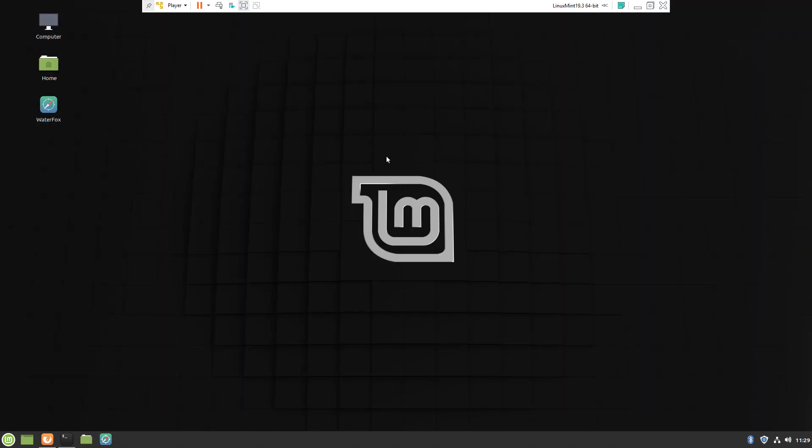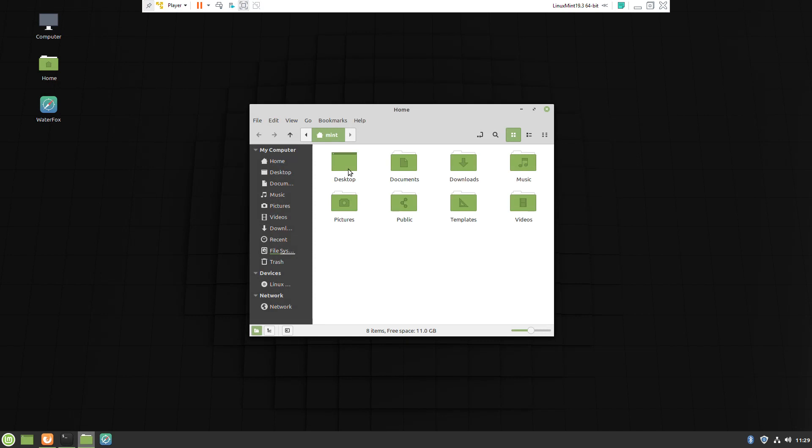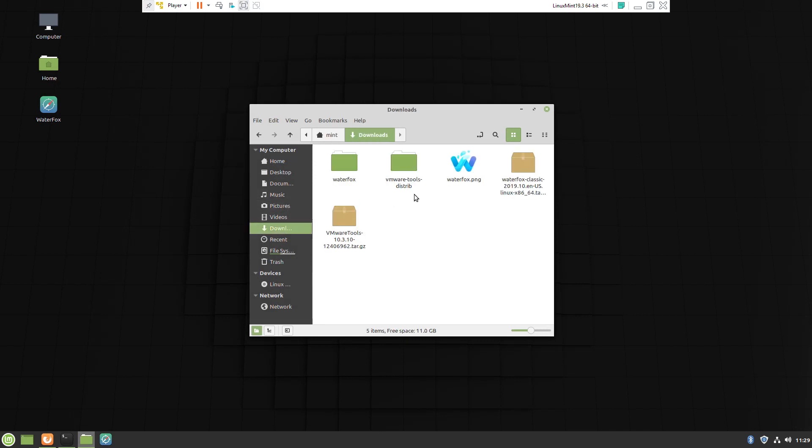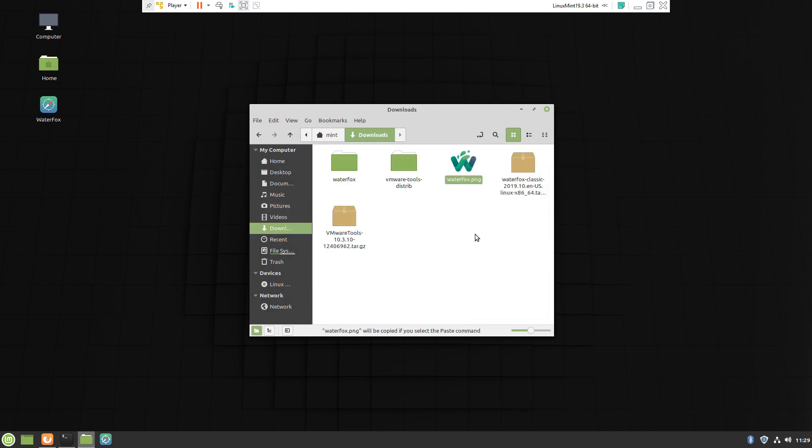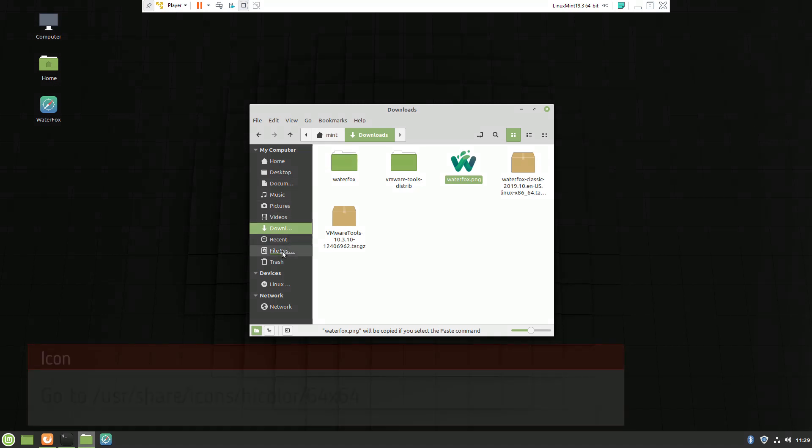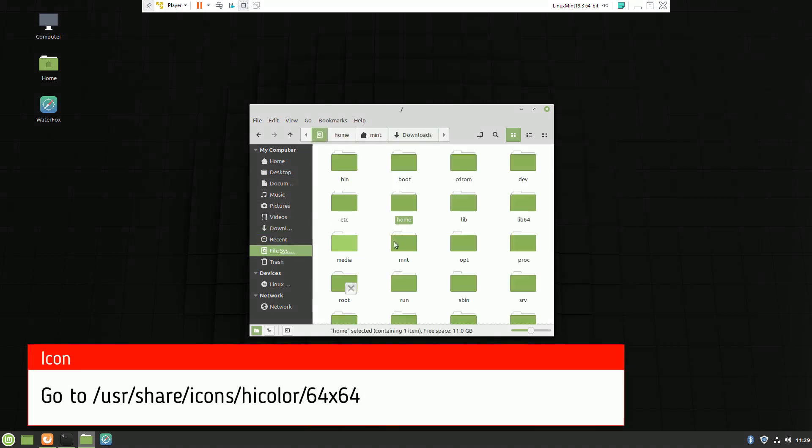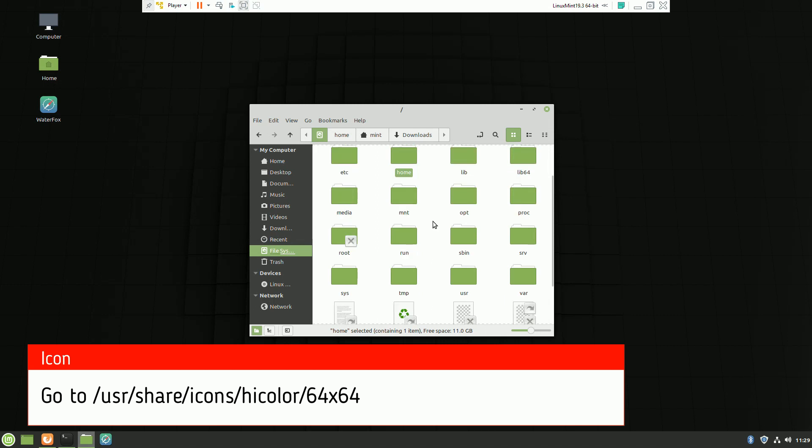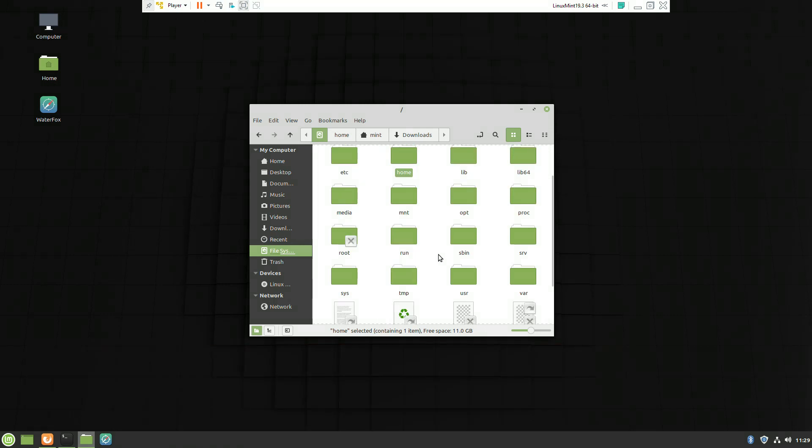Now we have to move this icon to a specific folder. Copy the image file and navigate to /usr/share/icons/hicolor/64x64.